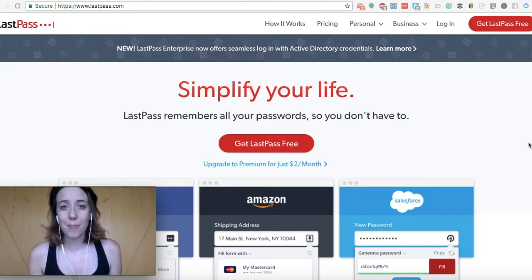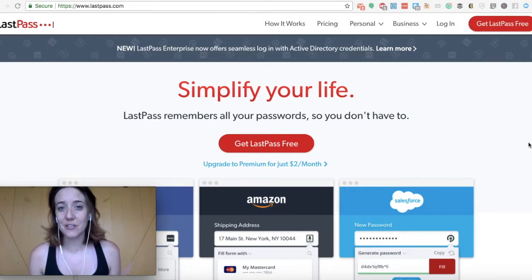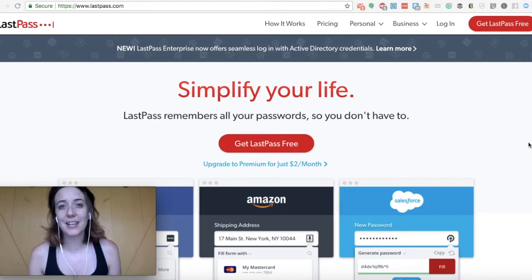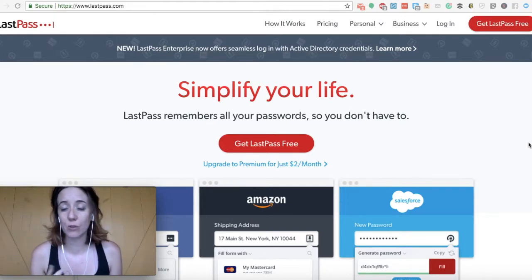Let's hop on and I'll show you exactly what the vault looks like and what it looks like when you use LastPass with the Chrome extension.